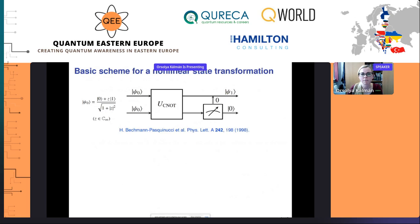Let me show you the very basic scheme for a nonlinear state transformation. We take two qubits in the same initial state |ψ₀⟩, parameterized by complex number Z. Then we have a CNOT gate act on these two qubits. After the CNOT, we measure the target qubit, and if we find it in state |0⟩, we keep the control qubit. That's the basic idea.